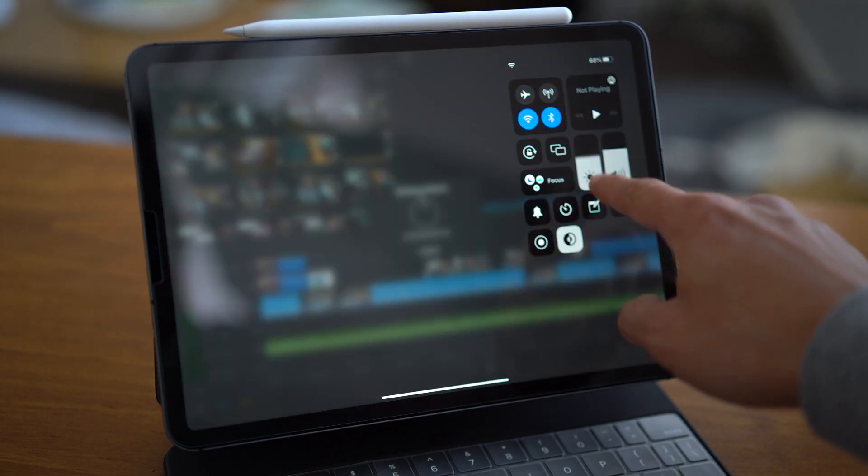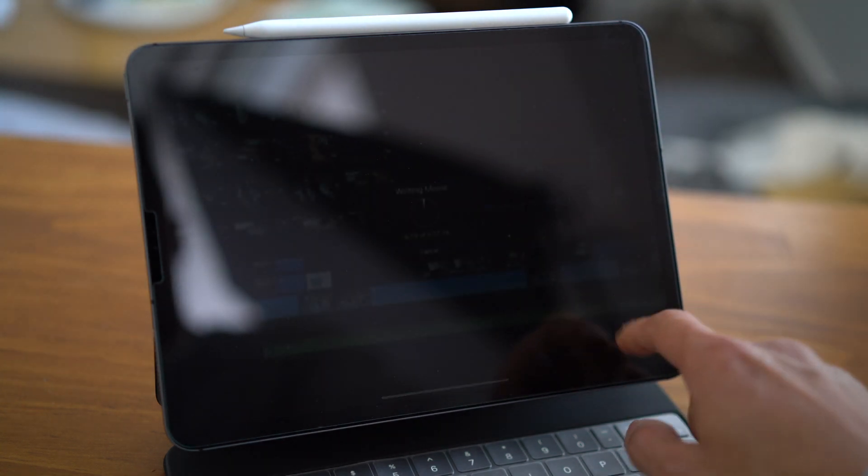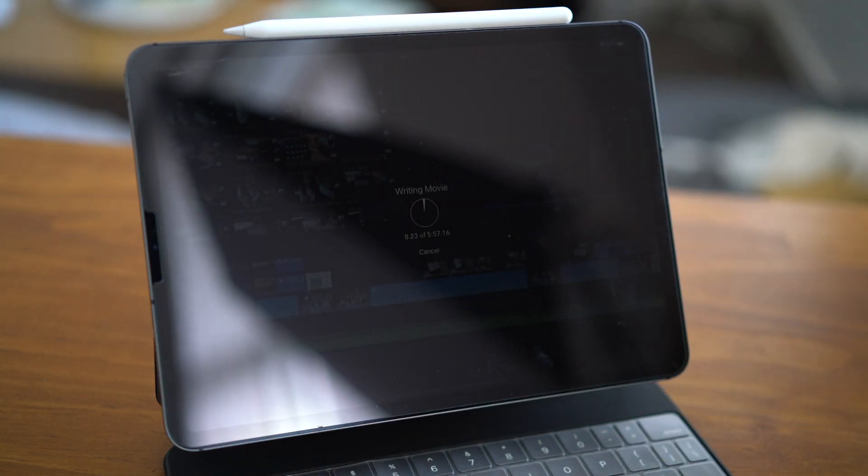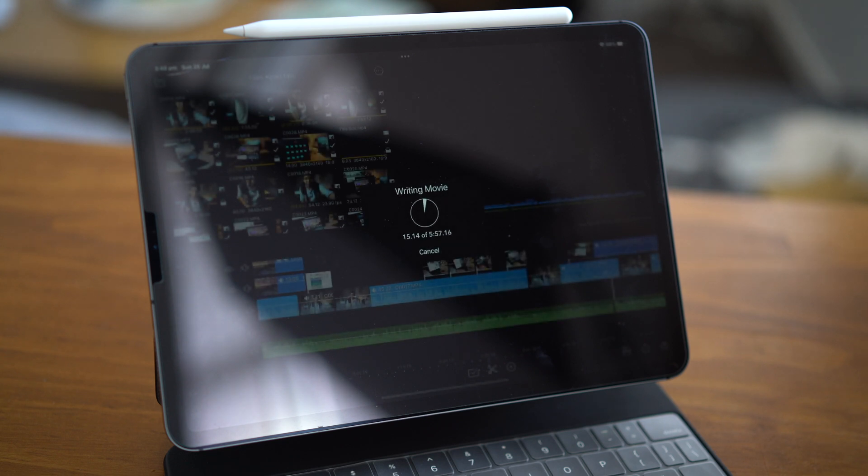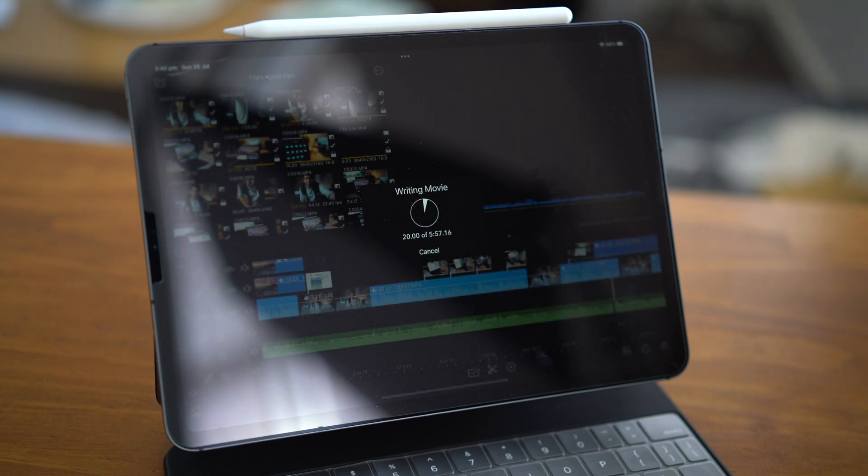What I do instead is I just dim the display, ensure that my settings don't automatically switch off the iPad or lock the screen for at least five minutes, and I come back after it's finished rendering.